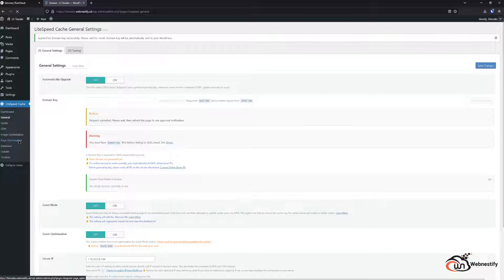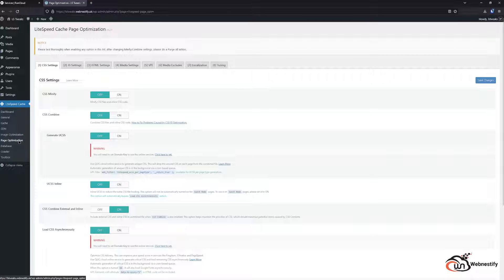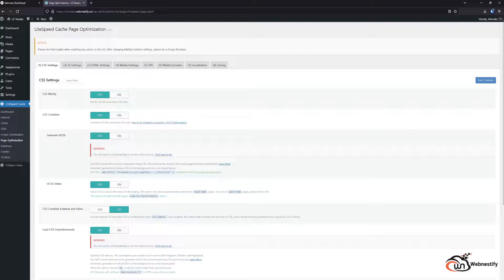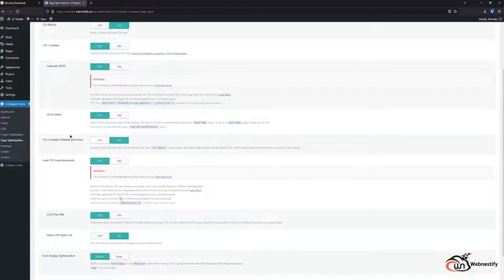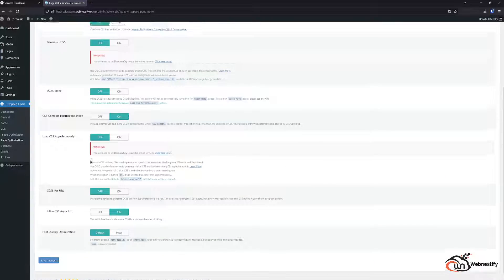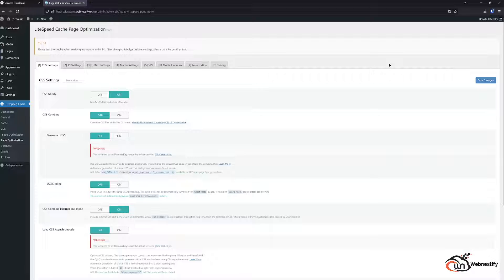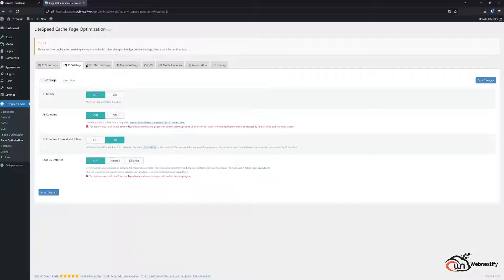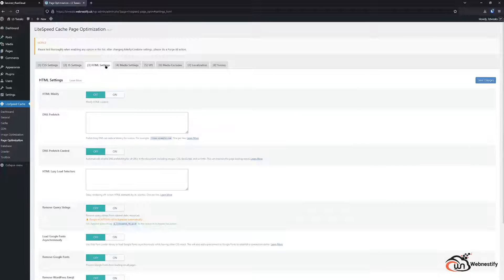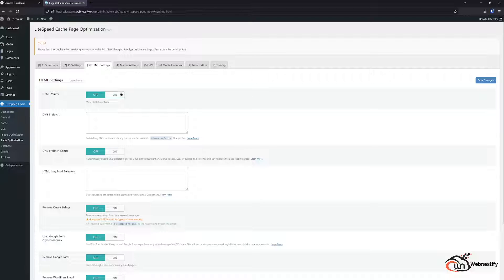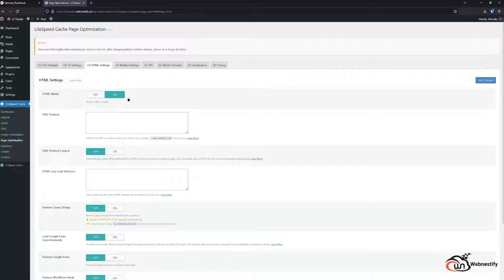Next thing we can check is the page optimization. Usually I enable only minifying features in CSS. That's fine. JavaScript you want to minify also. HTML you want to minify also.